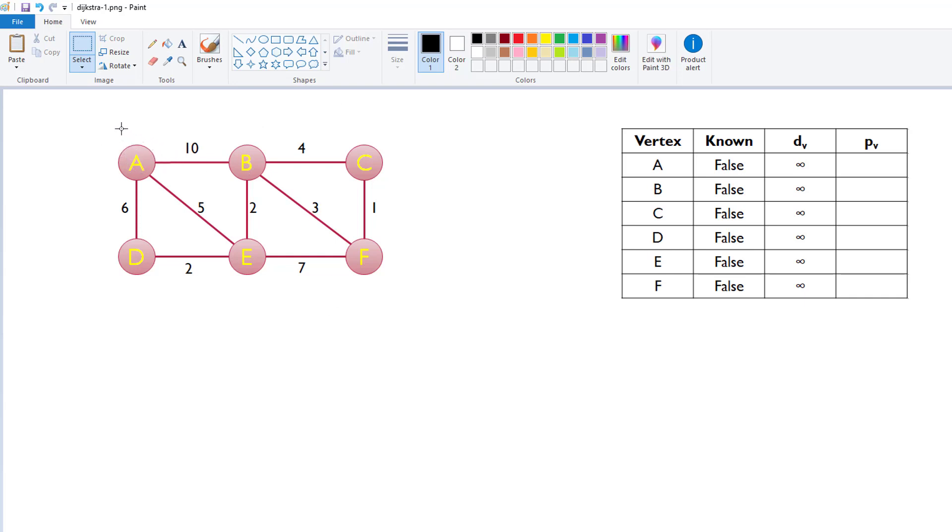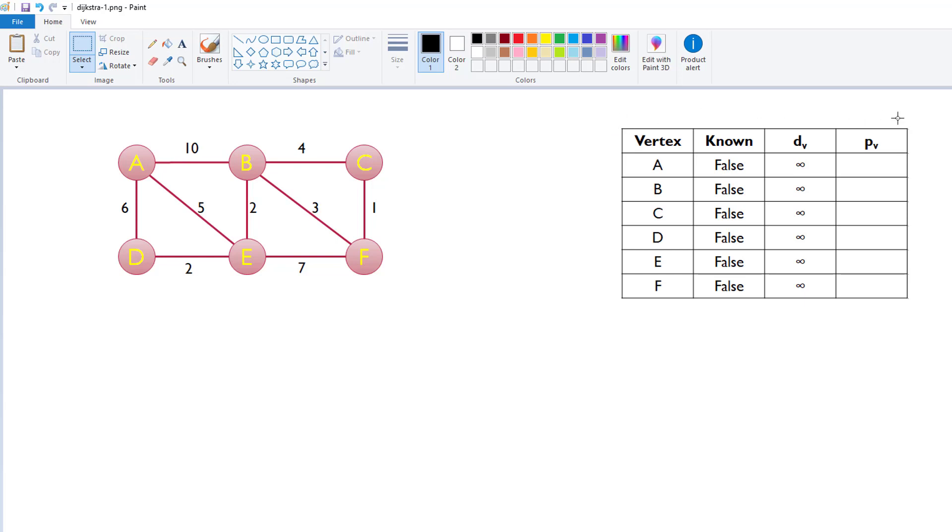In the single source shortest path algorithm from Dijkstra, we need to have a single source. And that means you pick one of the nodes to start with, and then the algorithm finds the shortest path to every other node in the graph. So, let's start the algorithm. To start the algorithm, we need this little table over here. It has the vertex or the node listed here. In this particular graph, there's six nodes.